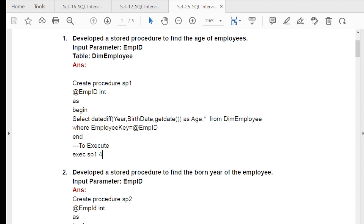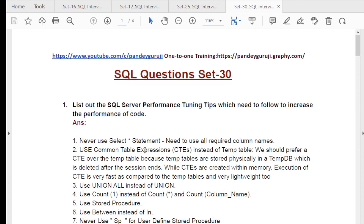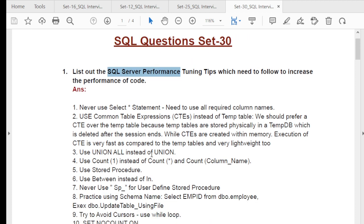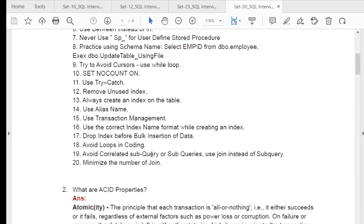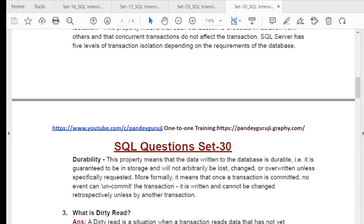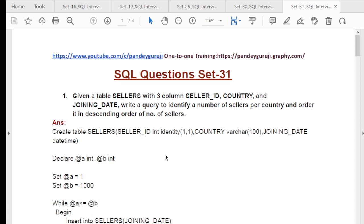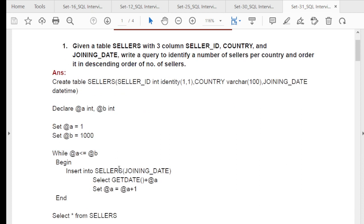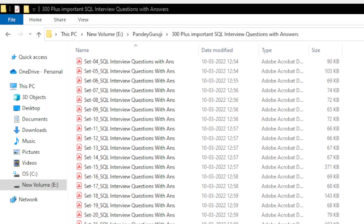We also have a couple of more advanced questions. If you open sheet number 30, you can see it covers topics related to performance tuning — tips and tricks on how to increase performance. This is a very important interview question related to performance. For some complex questions that require knowledge of entire concepts, once you learn all the videos you can try to solve the 31st sheet. All sheets are created based on the progression of the video learning.